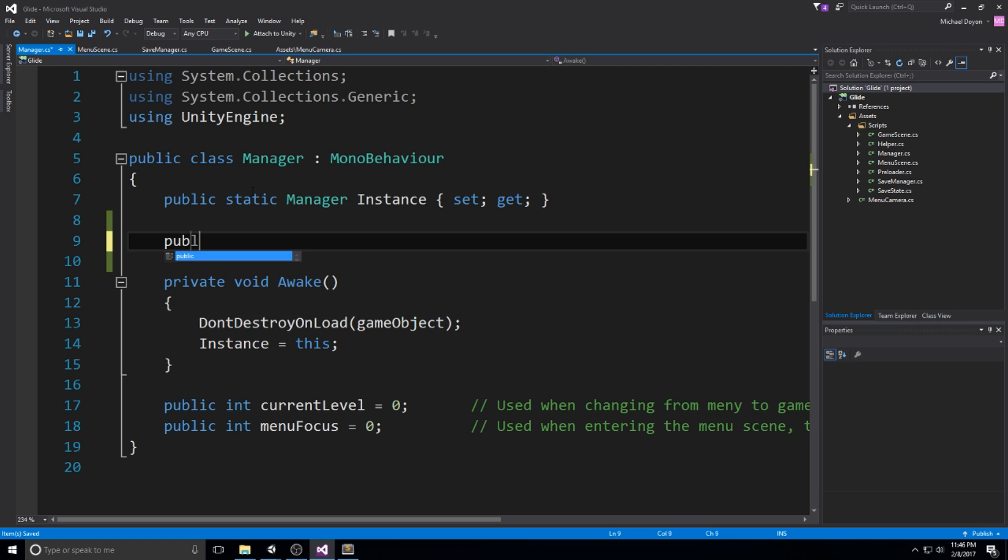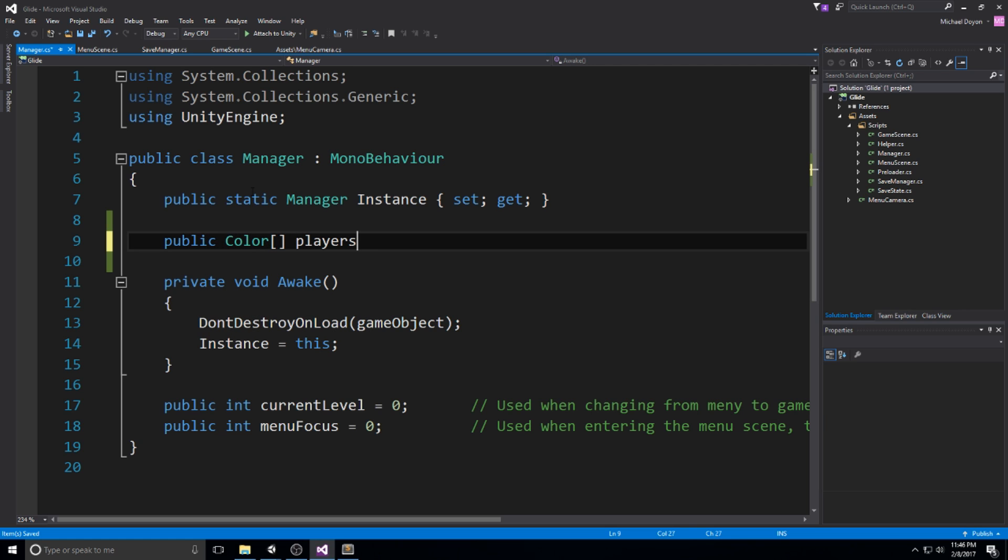Let's go ahead and start declaring those fields. We need a public color array that we'll call player colors, and it's going to be a new array and we need 10 of those, so a new color array, 10.